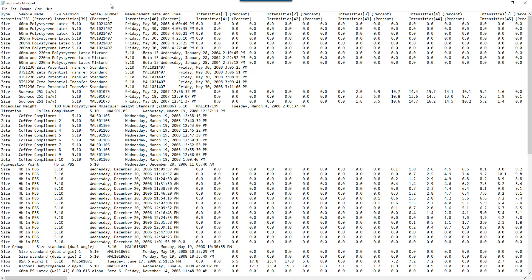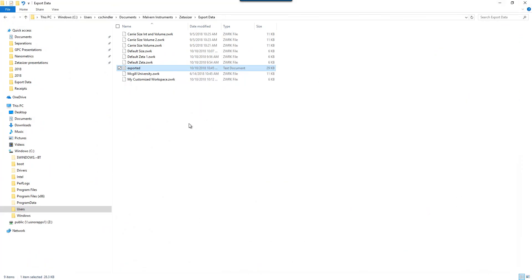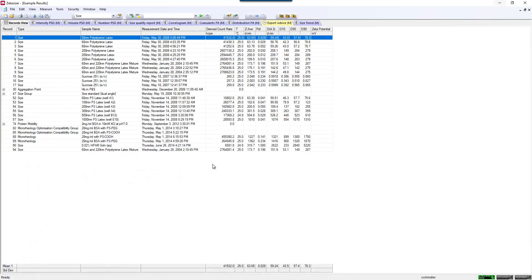You see all of my file has been exported. This is just to a notepad document or a text document, but you can also open this in Excel as well and see those occurring.